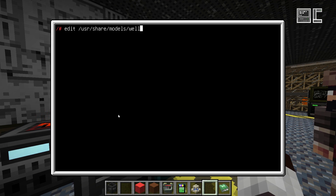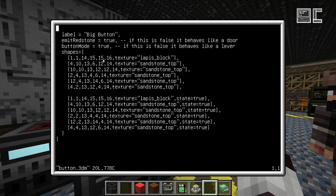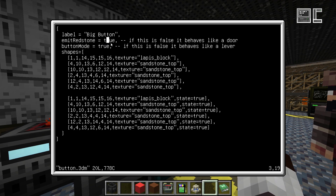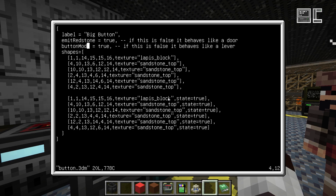You can also print buttons by defining that a shape should emit a redstone signal when in an alternate state. Each block can have two states: a normal state and an active state, configured by defining shapes with the 'state = true' flag set. This model has two states, each defined by different sets of shapes. If the 'emit redstone' flag is set to true, the block will emit a redstone signal while in its active state. If the 'button mode' flag is set, it will automatically return to its first state after a short time; if not set, it behaves like a lever.